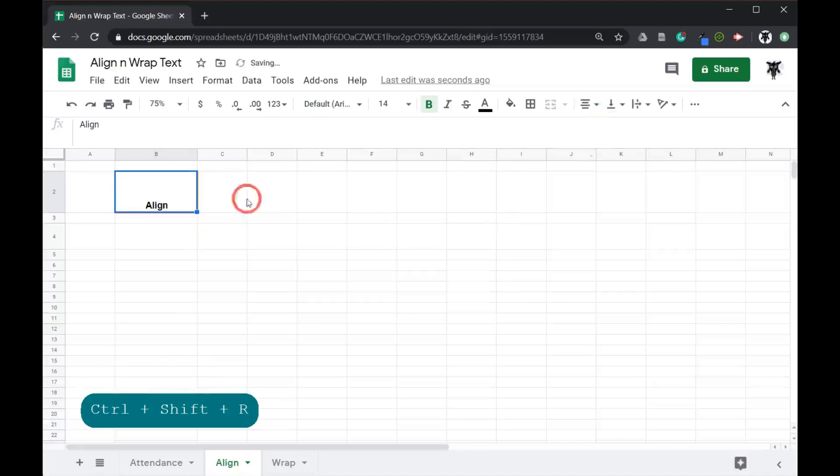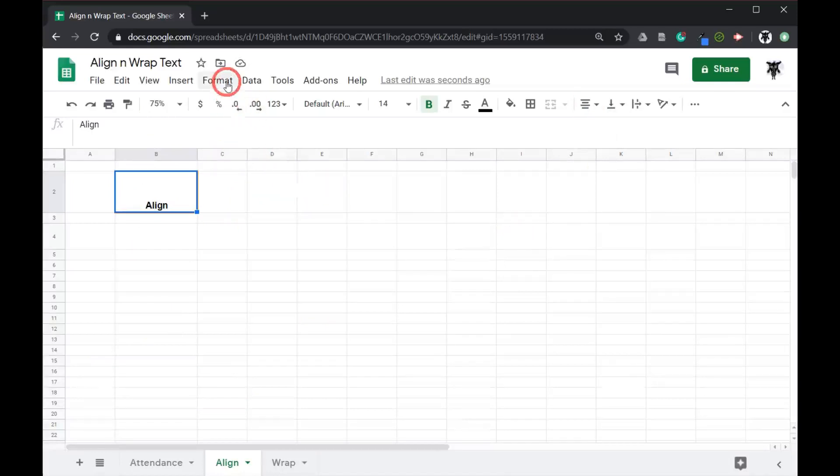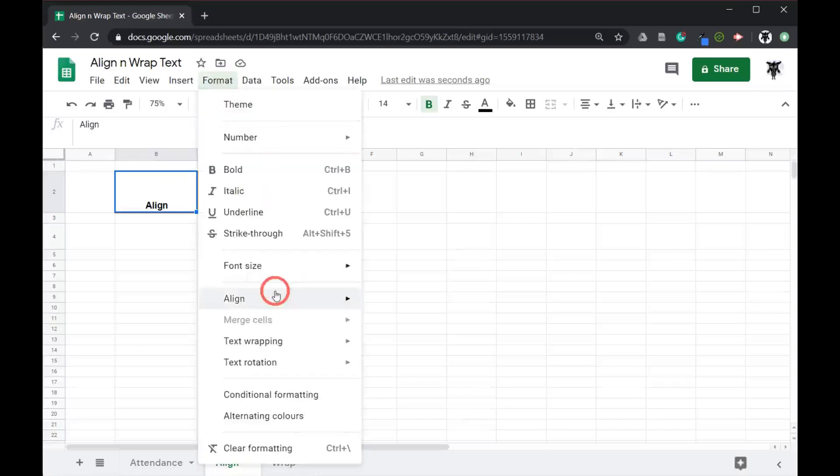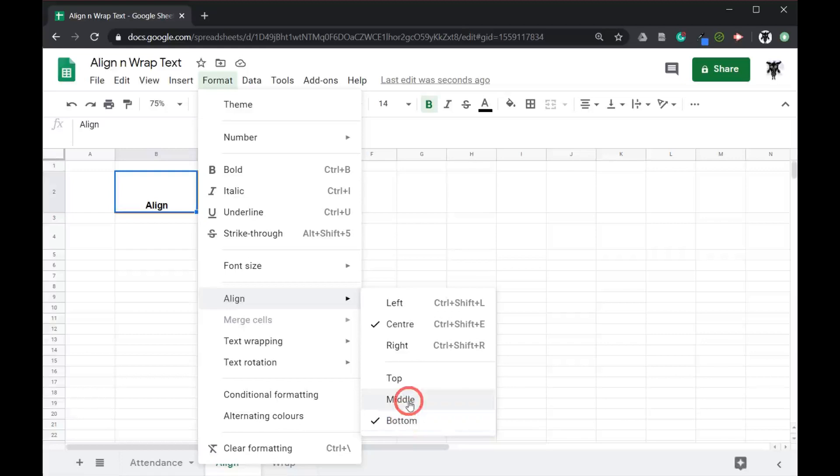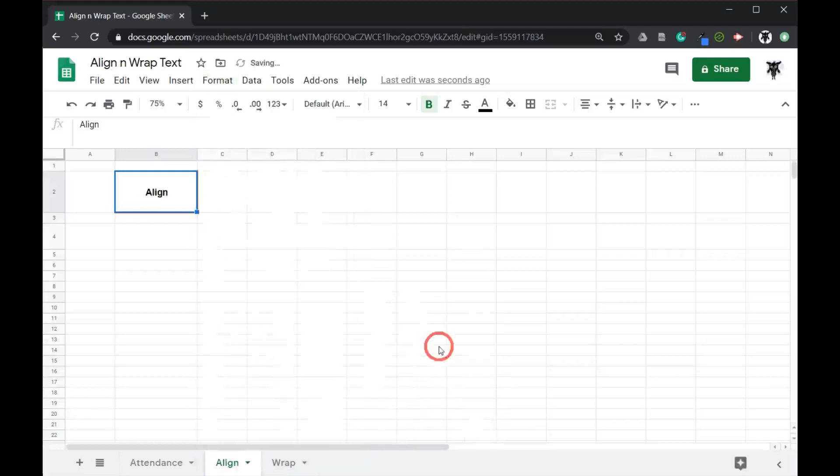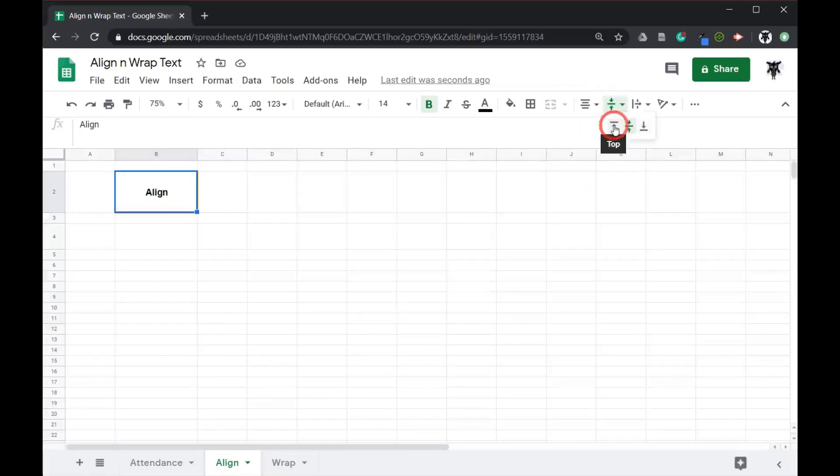We've also got our vertical up down alignment. Now again there's two locations to access that. I previewed it earlier. Here we can go up to format, go down to align and you can see it's currently aligned at the bottom. So we can change this by simply clicking middle. Done. Again the shortcut right next to this horizontal line is our vertical line. We can click this here and we can move this right up to the top. Easy.